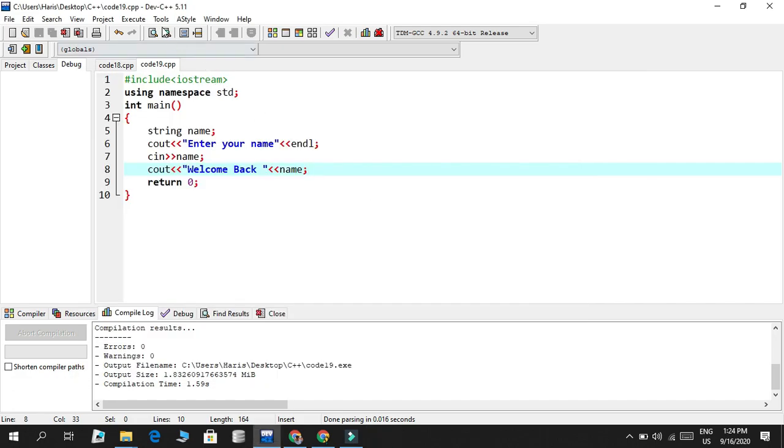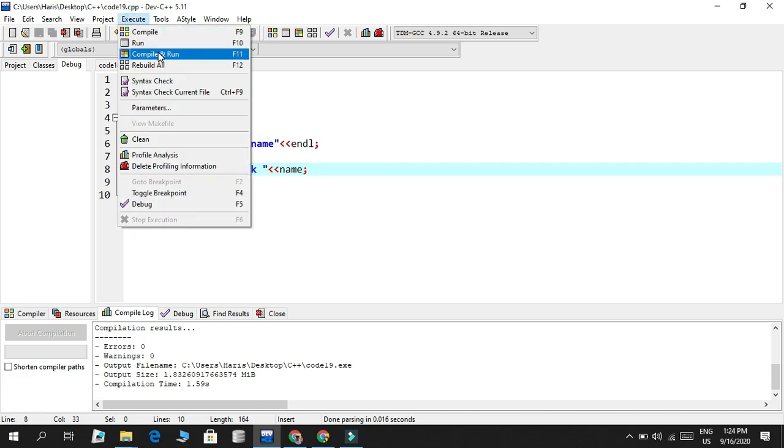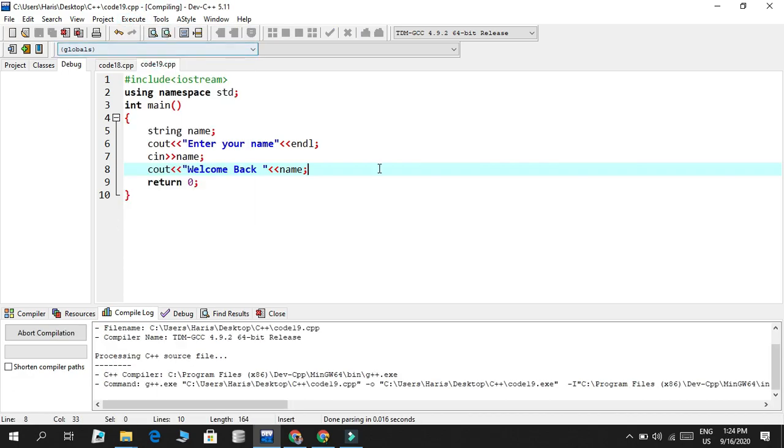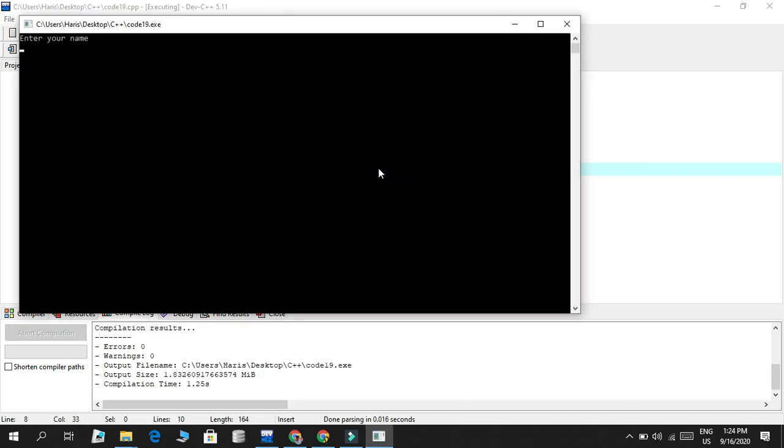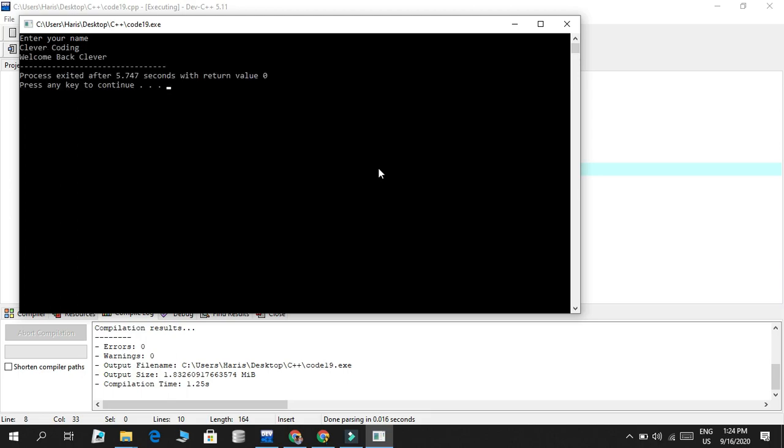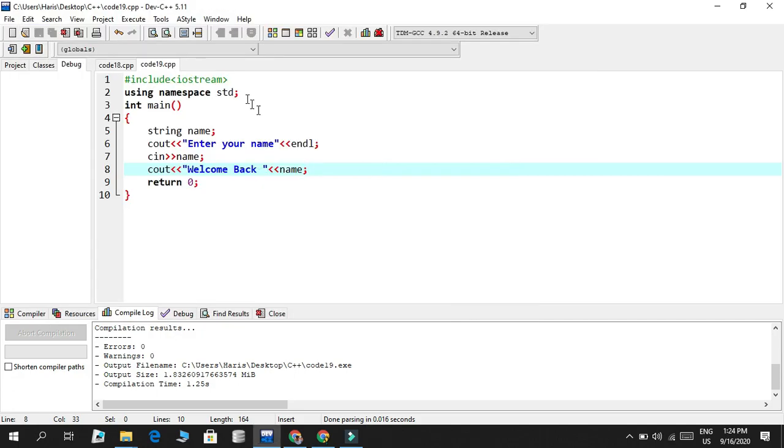But if I want to enter like a full name, like being more realistic, because people have a first name and last name, if I write the complete stuff like clever coding, you're just gonna see clever, why not coding?